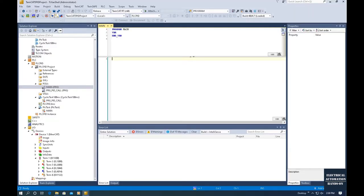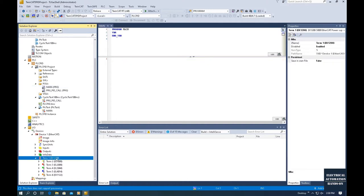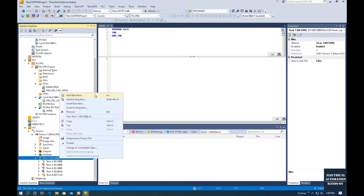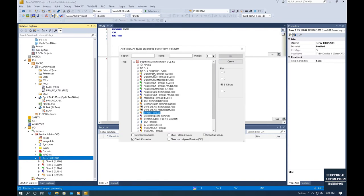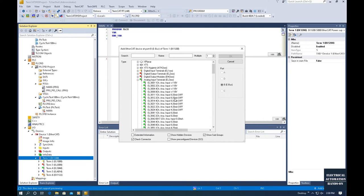Under the Beckhoff project, if you want to select an analog card, you can click the terminal EK1200, which is the eBus power supply, and directly click 'Add New Items.' From the catalog hierarchy, we can select the analog card — it shows the name, making it easy to get an overview of all analog cards and select by application. In my project I have already selected the EL3044.